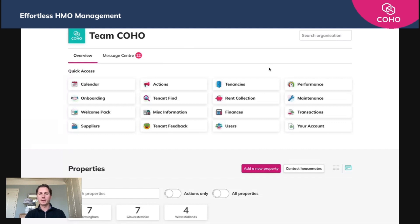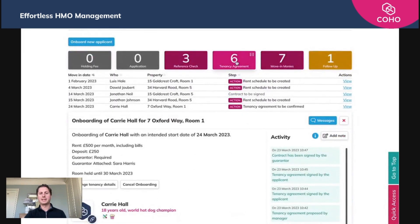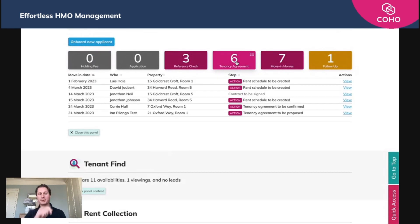For this video I've already been through those steps, so the tenant signed it and the guarantor signed it. Now as a manager you receive an action asking you to sign it to complete that document. To get to it you go to your onboarding, and it sits here at the tenancy agreement step. We've got Carrie Hall here with the tenancy agreement to be confirmed.